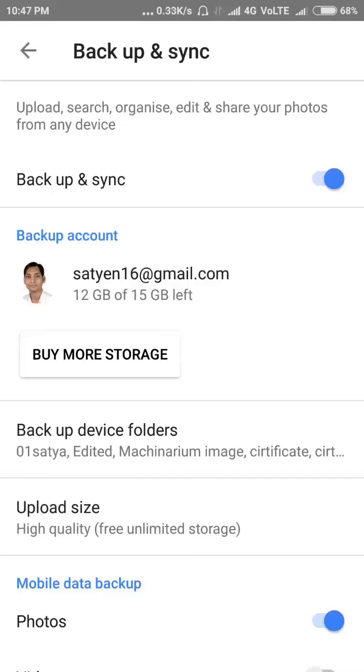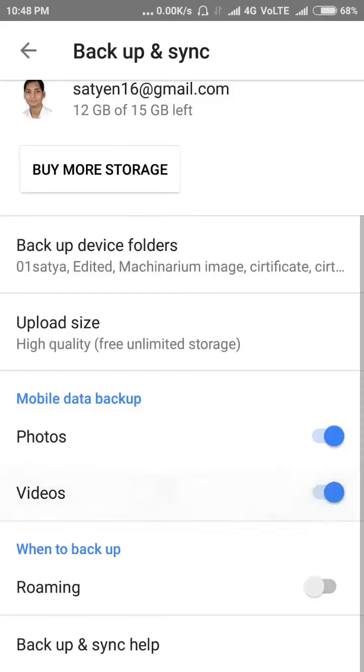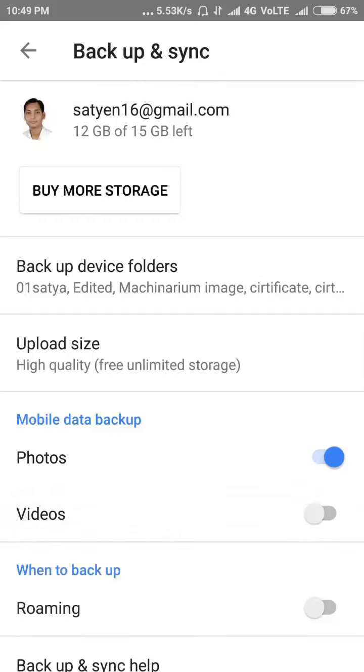Inside this you have some other options, like Mobile Data Backup. Here you have Photos and Videos. If you tap this, it will backup photos and videos both on your mobile data. Just to deactivate your video backup to Google Photos, you can do one thing: you can use this option called Backup Device Folders.